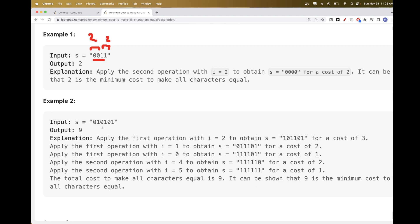For the more complex example, we can first choose to invert from index 2, ending up with 1, 0, 1, 1. Then we invert from index 1, then from index 0 giving all 1s, then invert from the right at a certain position, and lastly invert once more to get all 1s. The total cost — 3 plus 2 plus 1 plus 2 plus 1 for each operation — gives us 9.